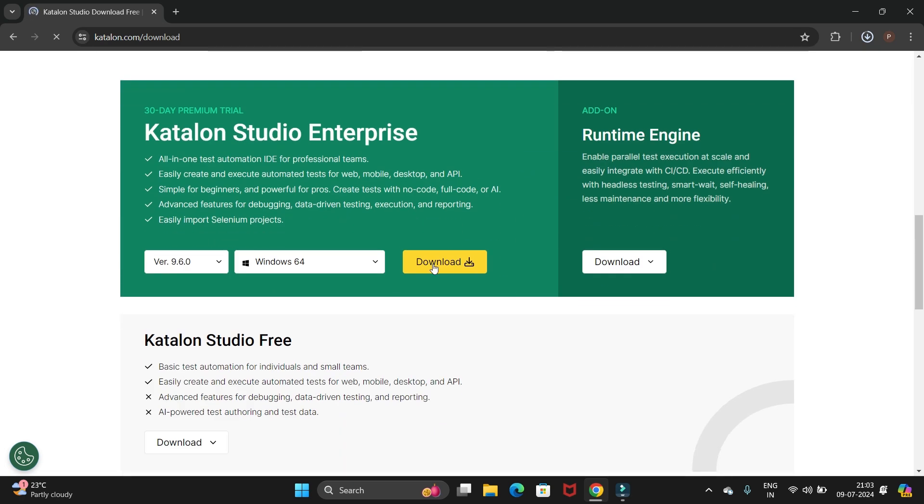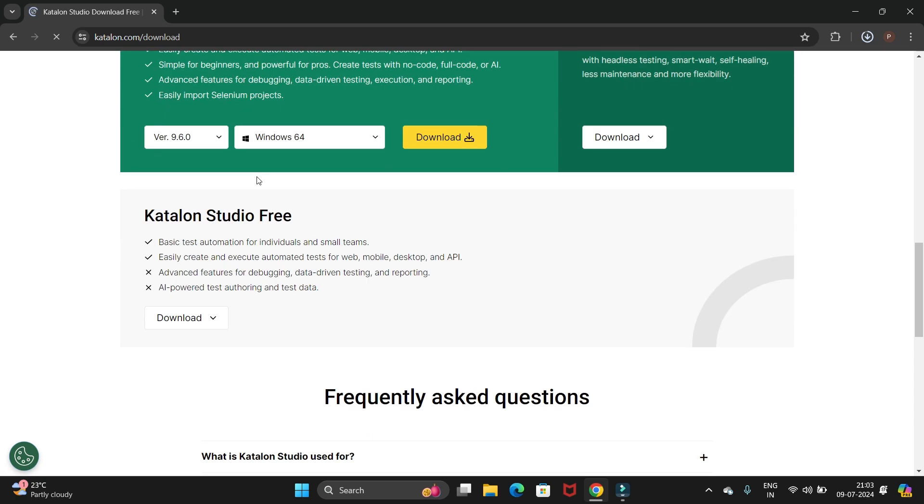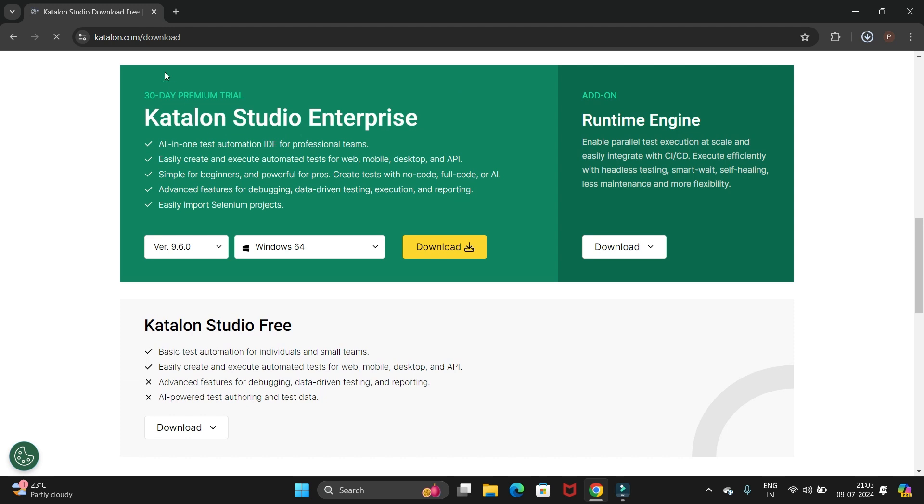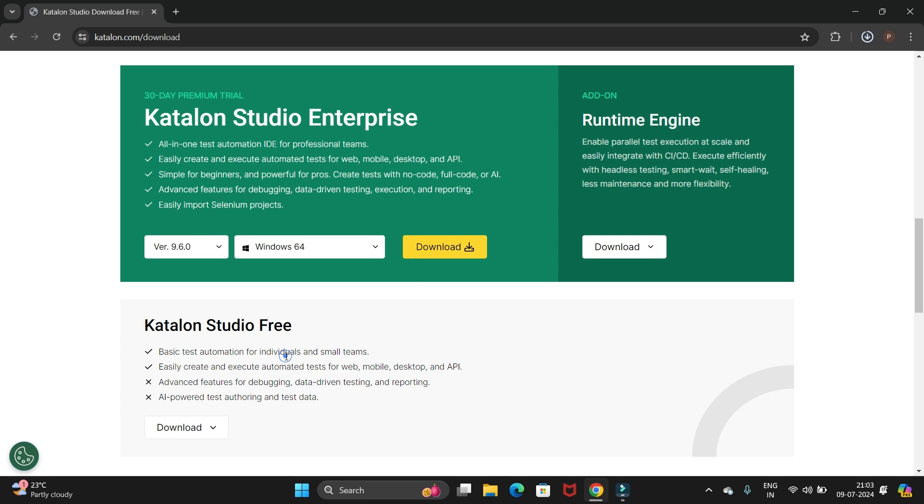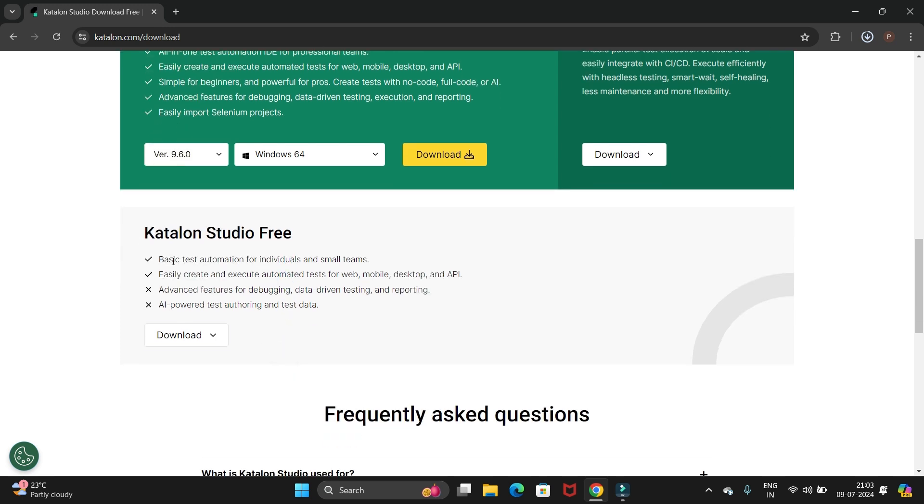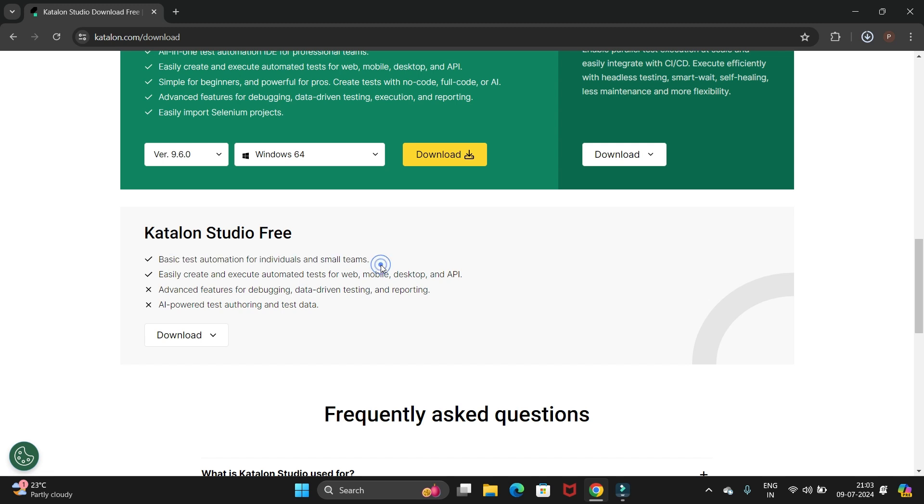Here we have the 30 days premium trial and the Katalon Studio free version. We'll go with the free version which provides basic test automation for individuals and smaller teams. It is easy to create and execute automated tests for web, mobile, and desktop.